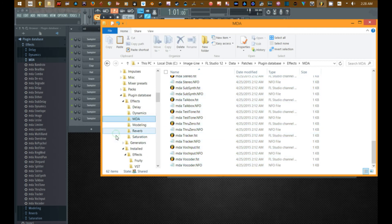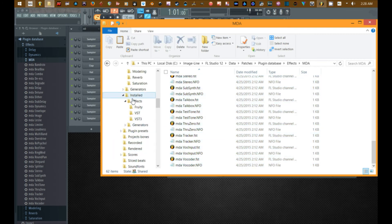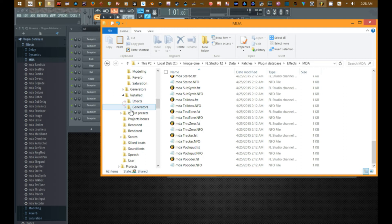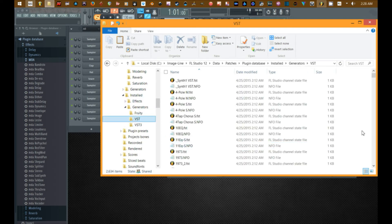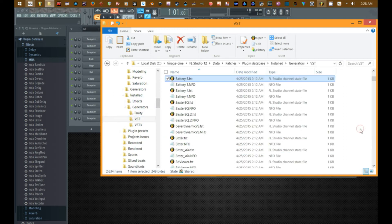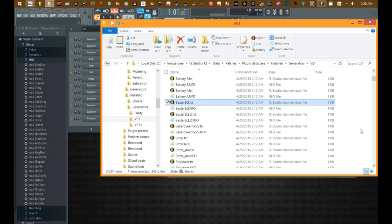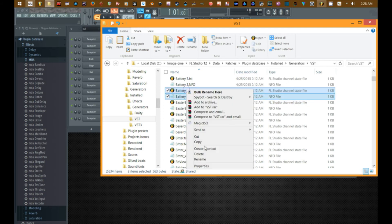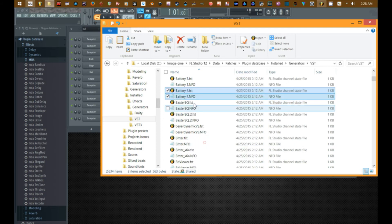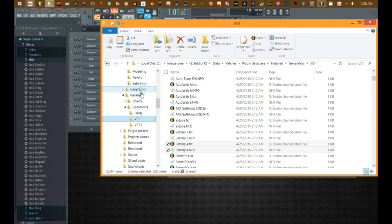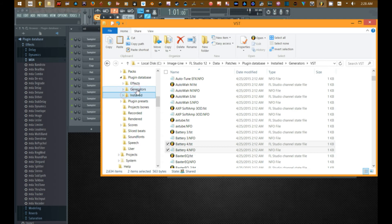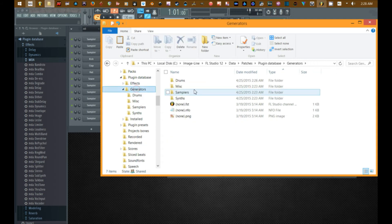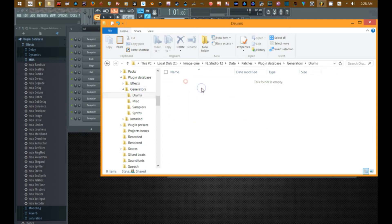Let's do a generator. I want to take Battery, which is what I use for most of my drums. Okay, go into the actual plugin database folder under generators and drop that into drums.